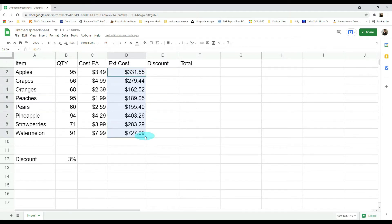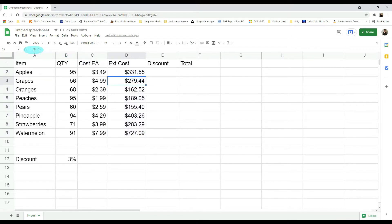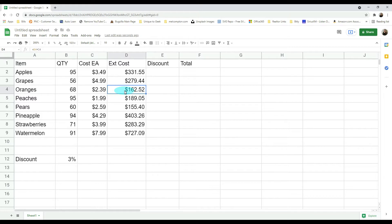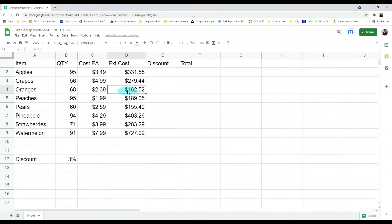If we look at our next one, it's going to give us B3 times C3, which is what we want. The next is B4 times C4, which is what we want. Now this is what we call a relative cell reference because it makes the assumption that each time you pull this formula down, you want to add one to the previous one. So this one is B4 times C4, this next one will be B5 times C5.